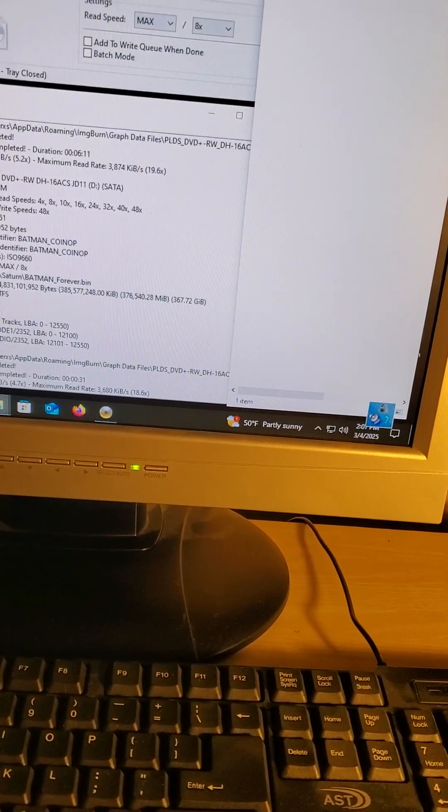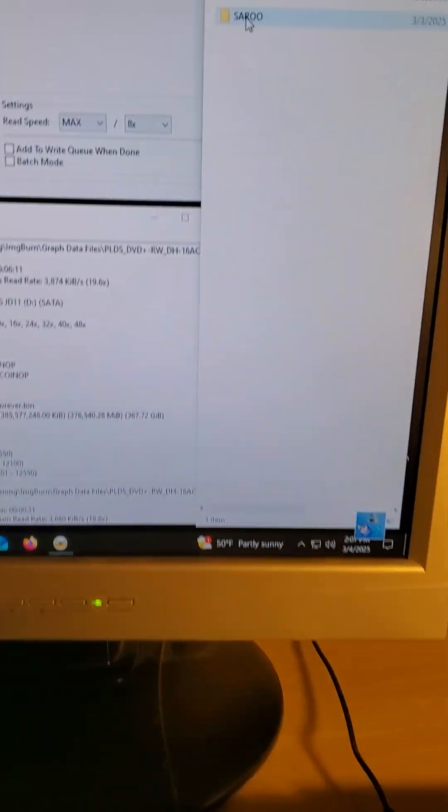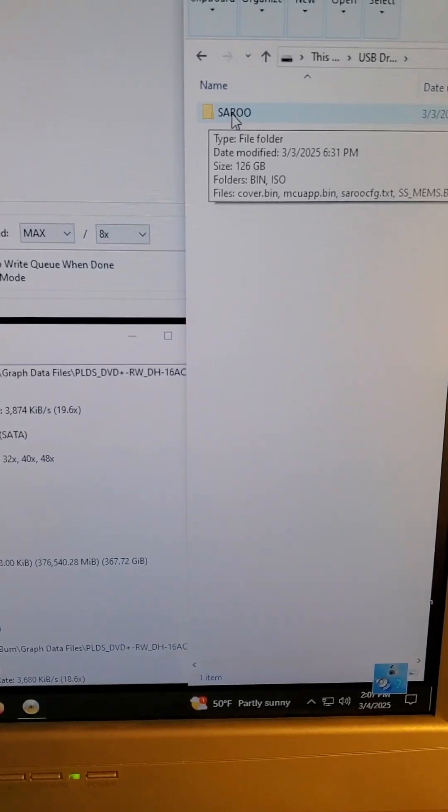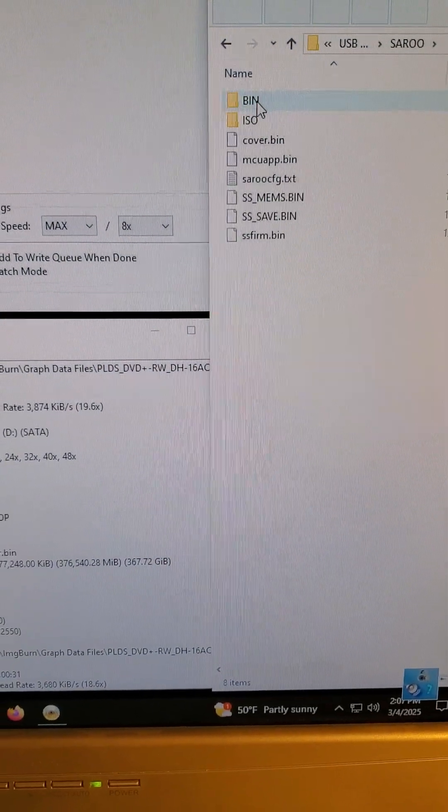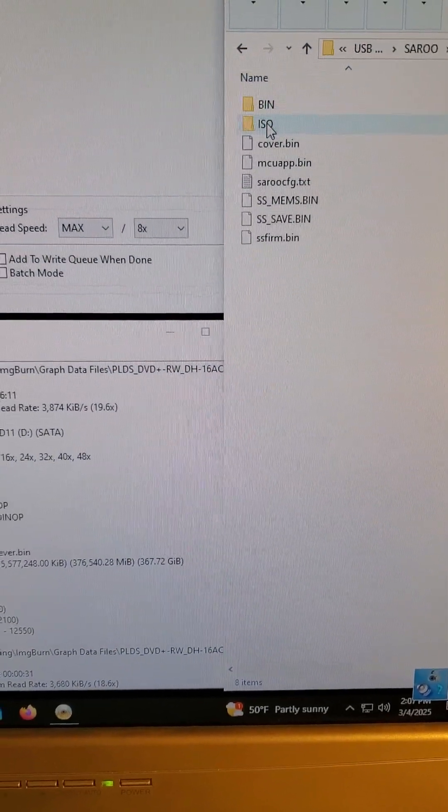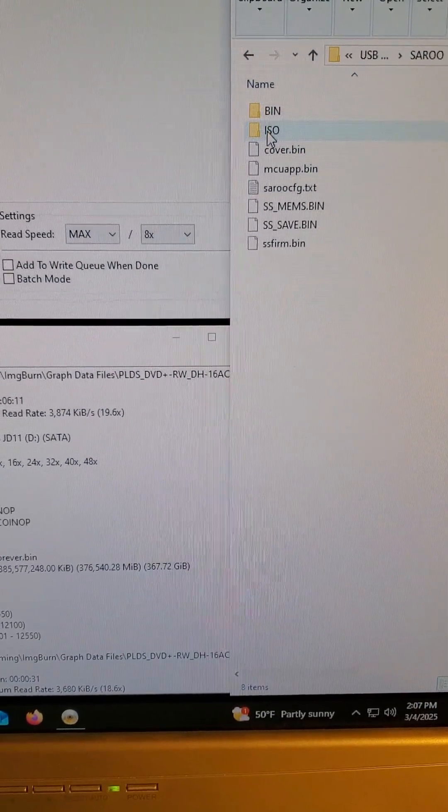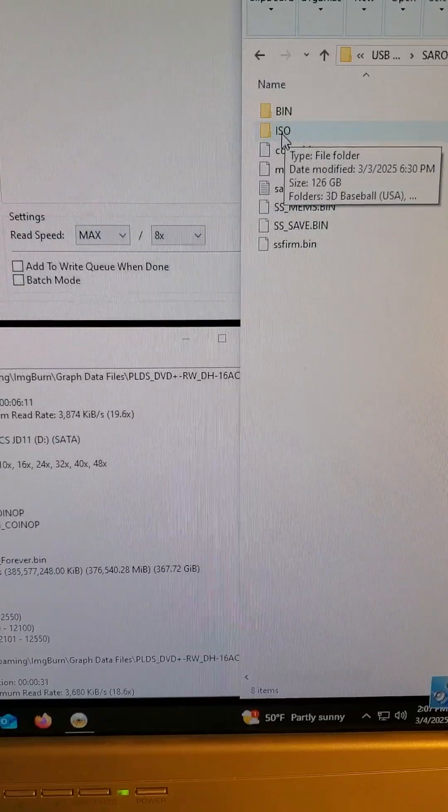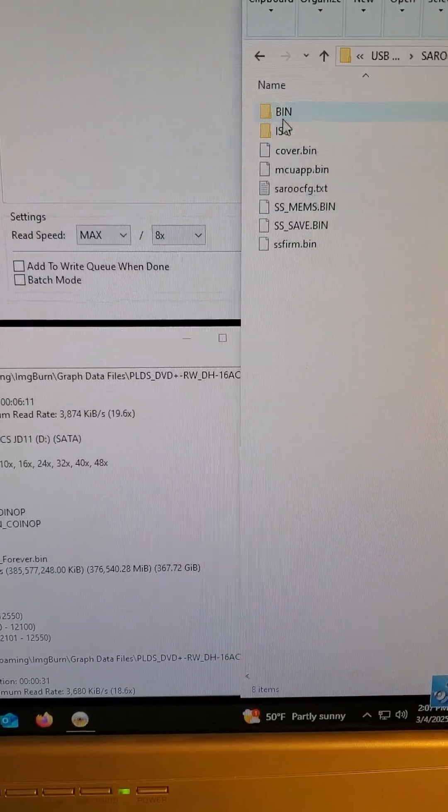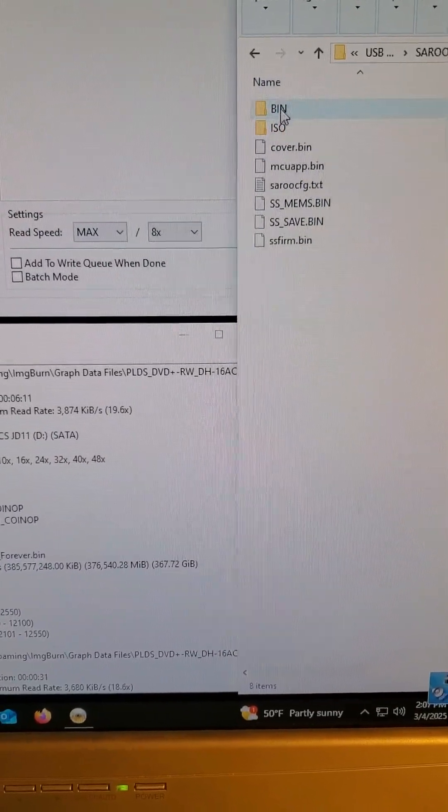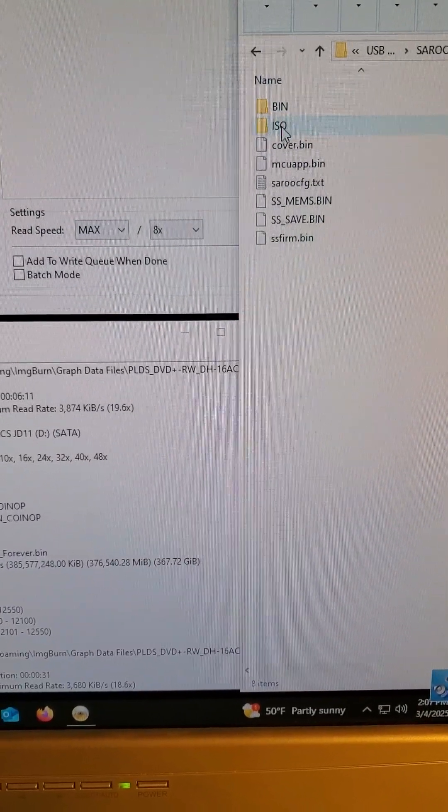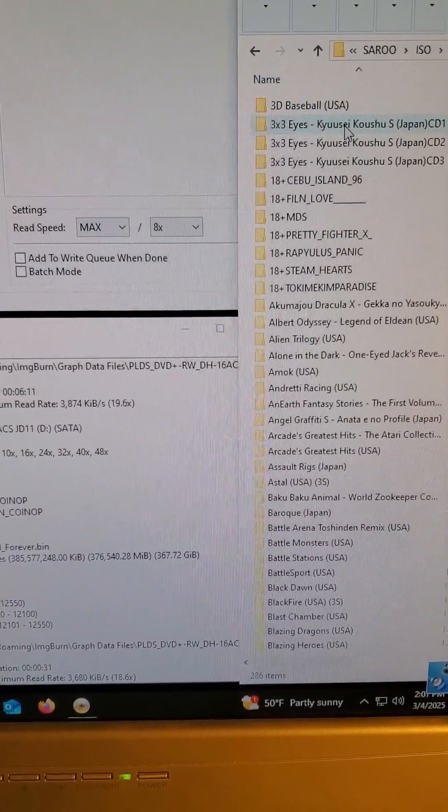Open up E, you should have your Saru folder. Double click that. Now these have to go in the ISO folder - even though they're bins, don't put them in the bin folder, put them in the ISO folder.